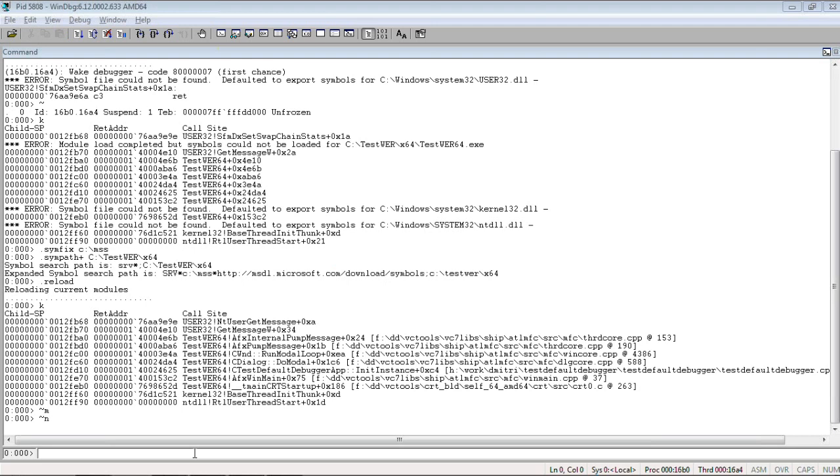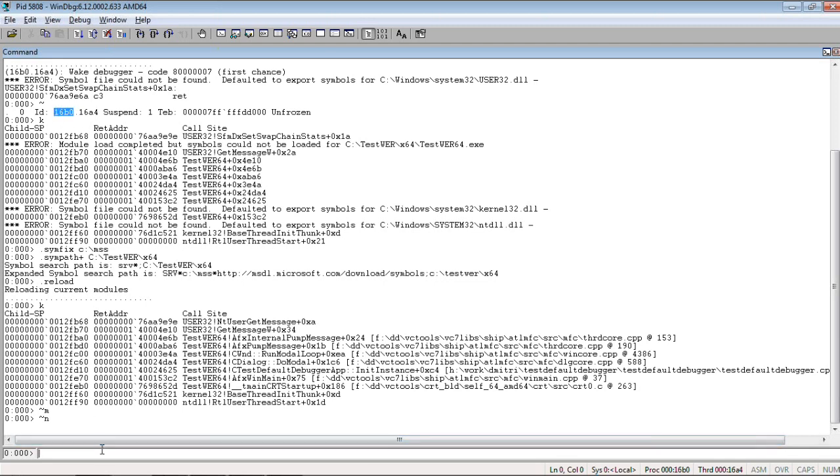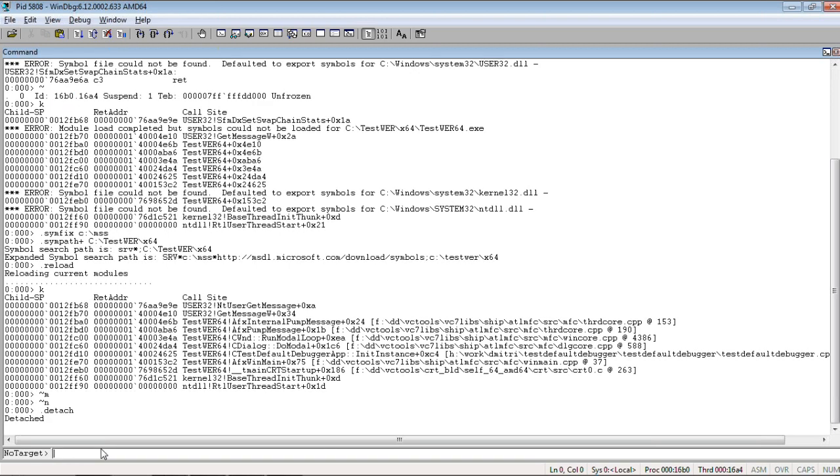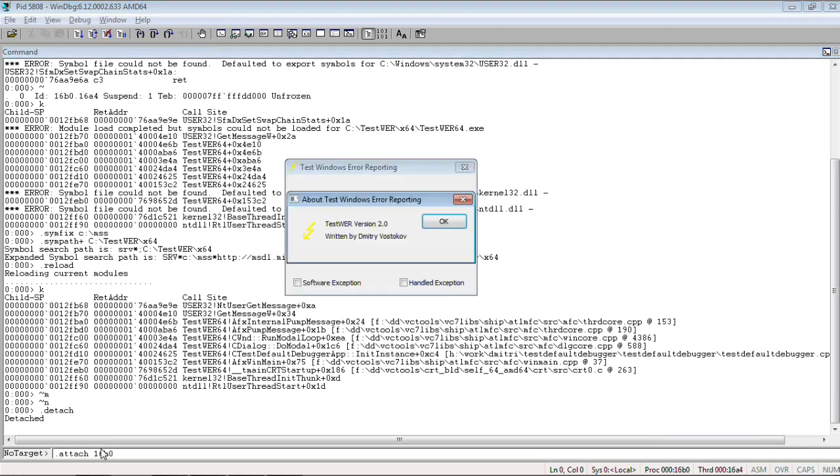What we do now, we remember this is the process ID. So, then we detach no target. And now, we attach to that process ID. You see, it's running.